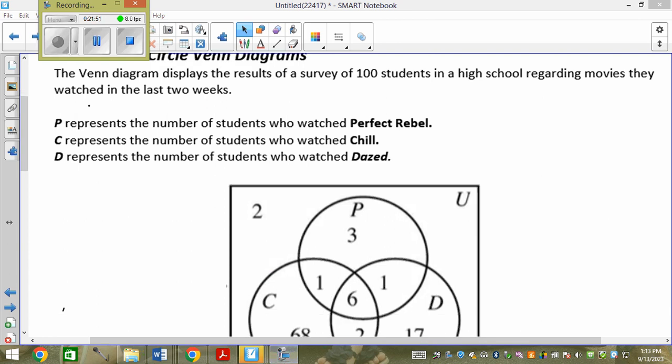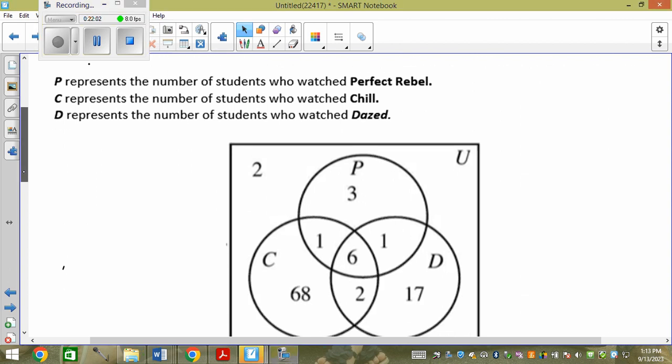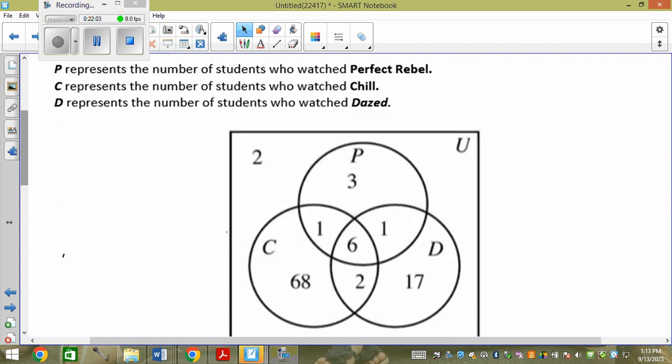The Venn diagram displays the results of a survey of 100 students in a high school regarding movies they watched in the last two weeks. Three circles: P represents students who watched Perfect Rebel, C represents students who watched Chill, and D represents students who watched Dazed.